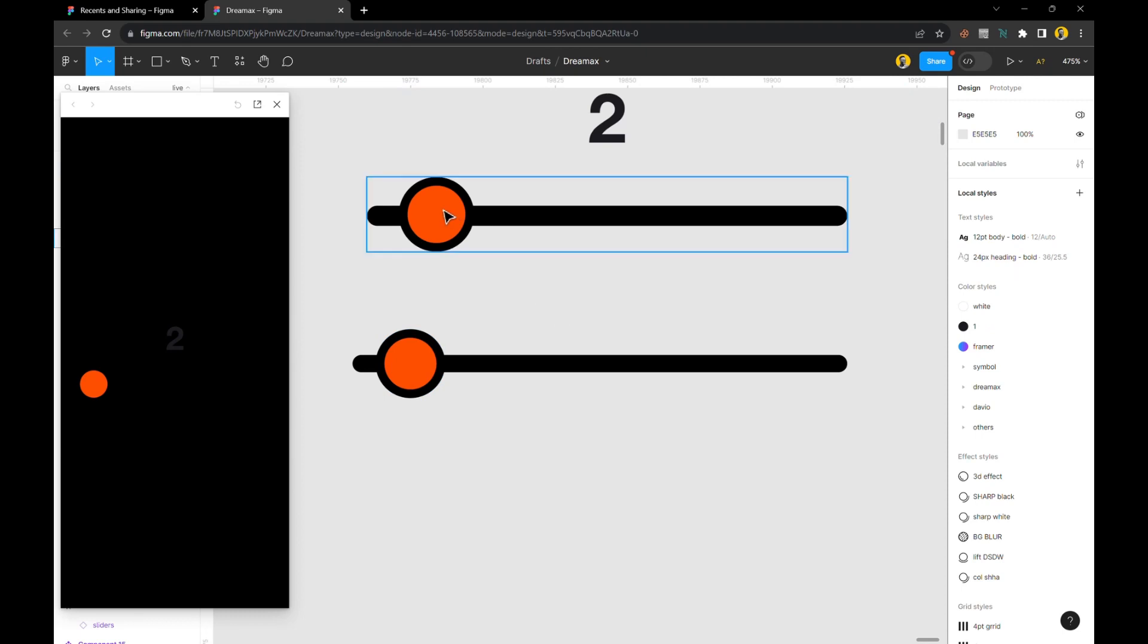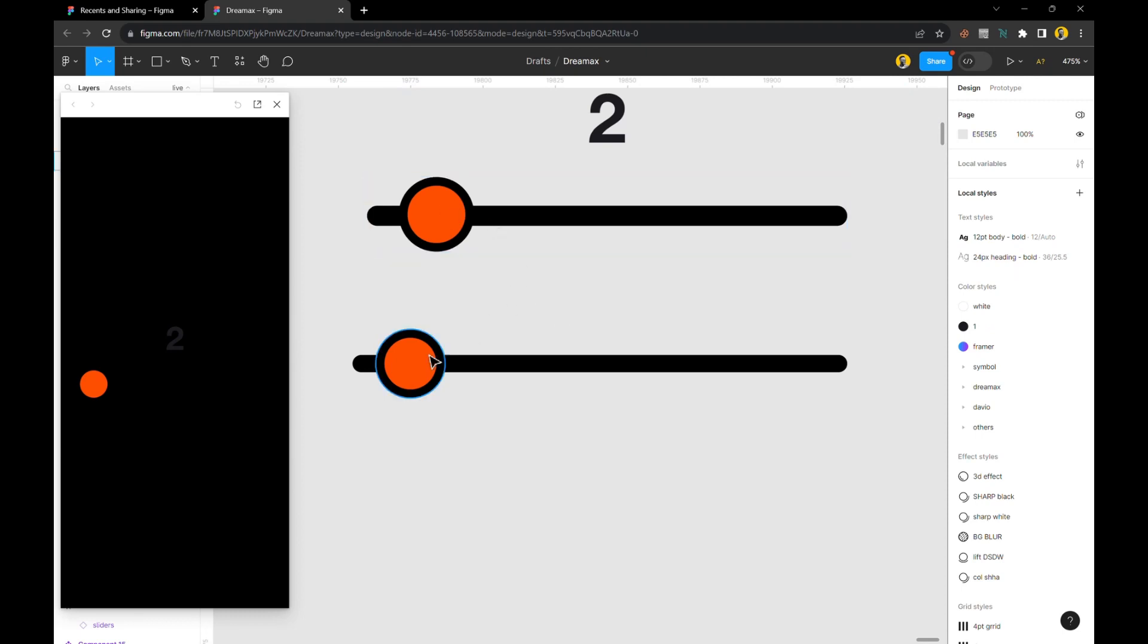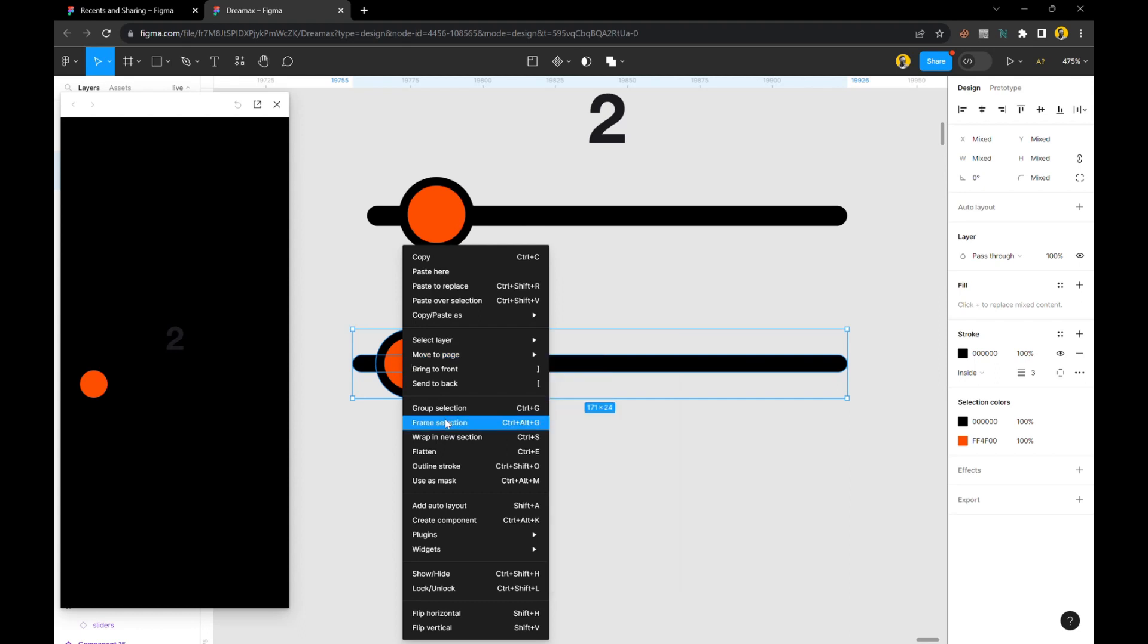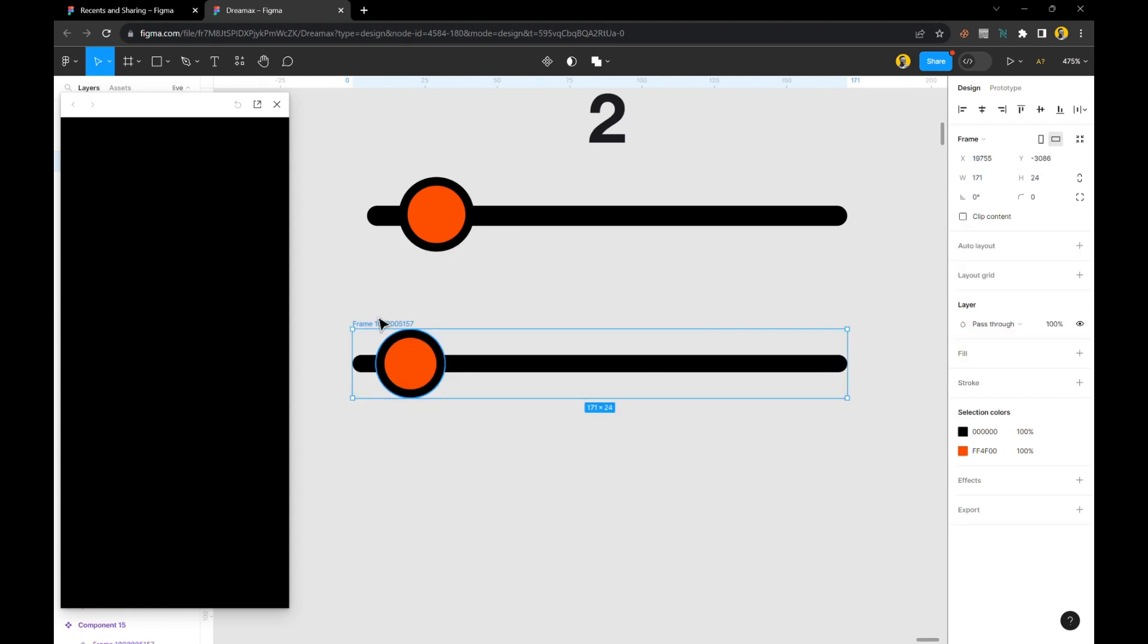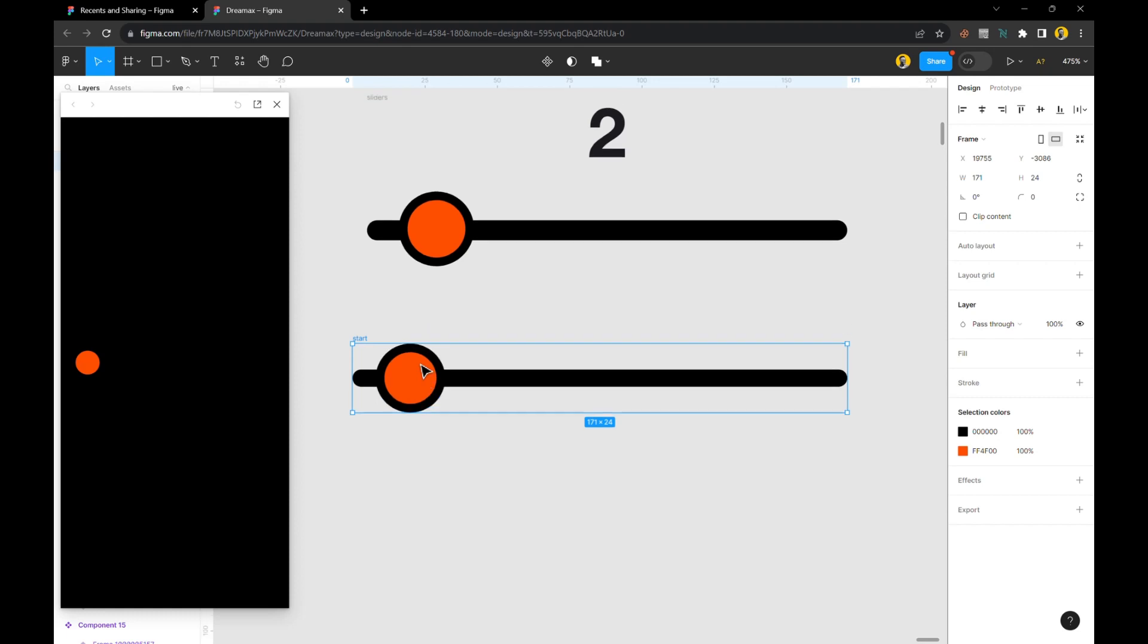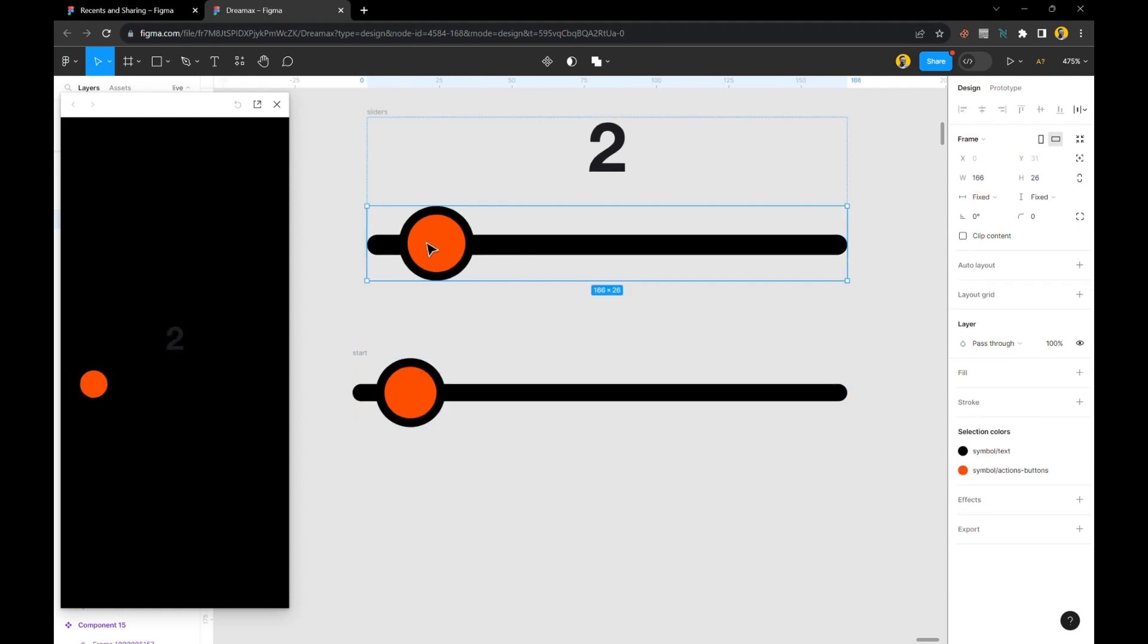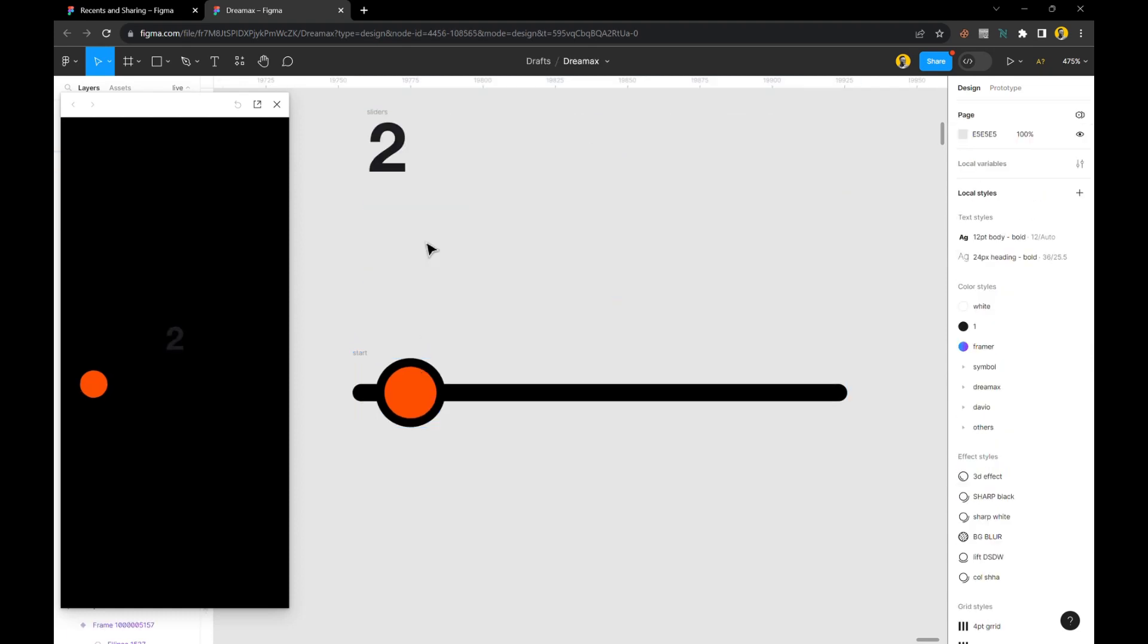the orange color. Now select both of them and put them in a frame, so right click and do frame selection. Once we do that, we can name this 'start.' We're done with this, so I'm just going to get